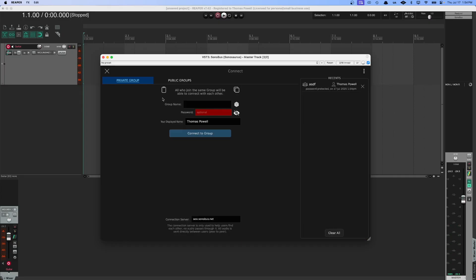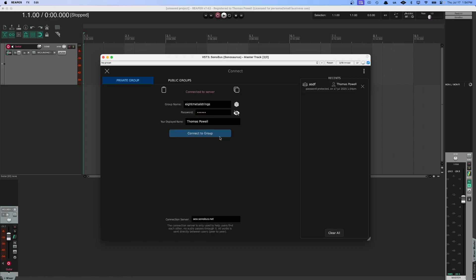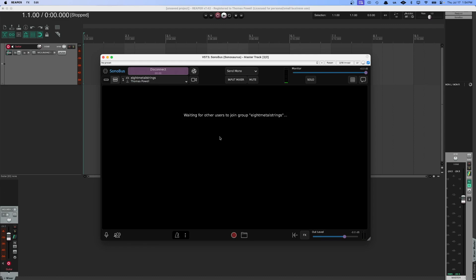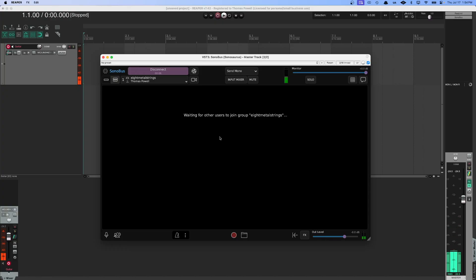So now I'm going to hit connect. I'm going to make a random group called Eight Mental Strings and I'm going to make a password called guitar connect group and here we go. We're in the group. We can see our audio is coming through. There's nobody else in the group right now, but if there were, then they would be able to hear our audio signal.